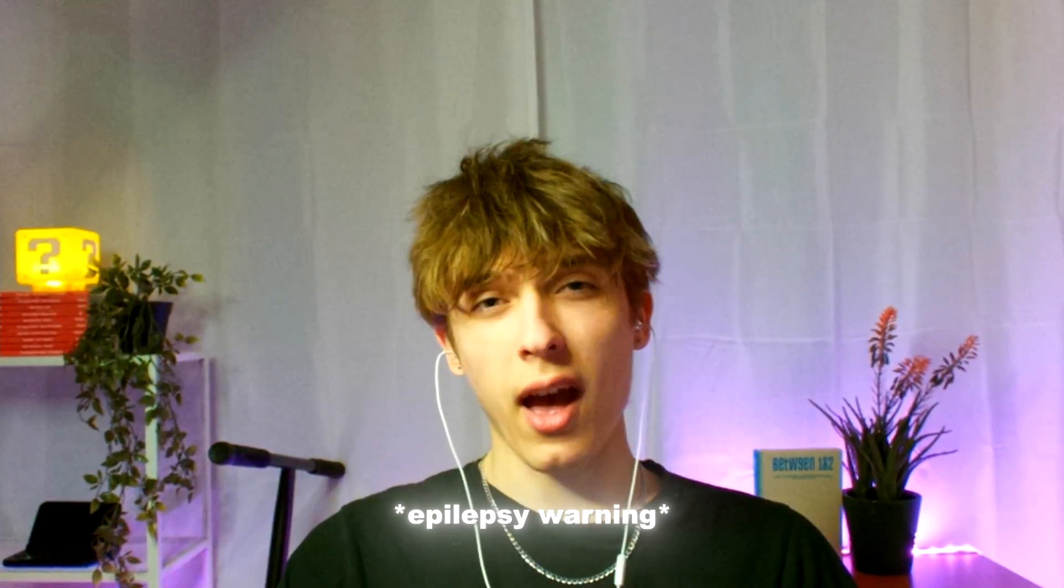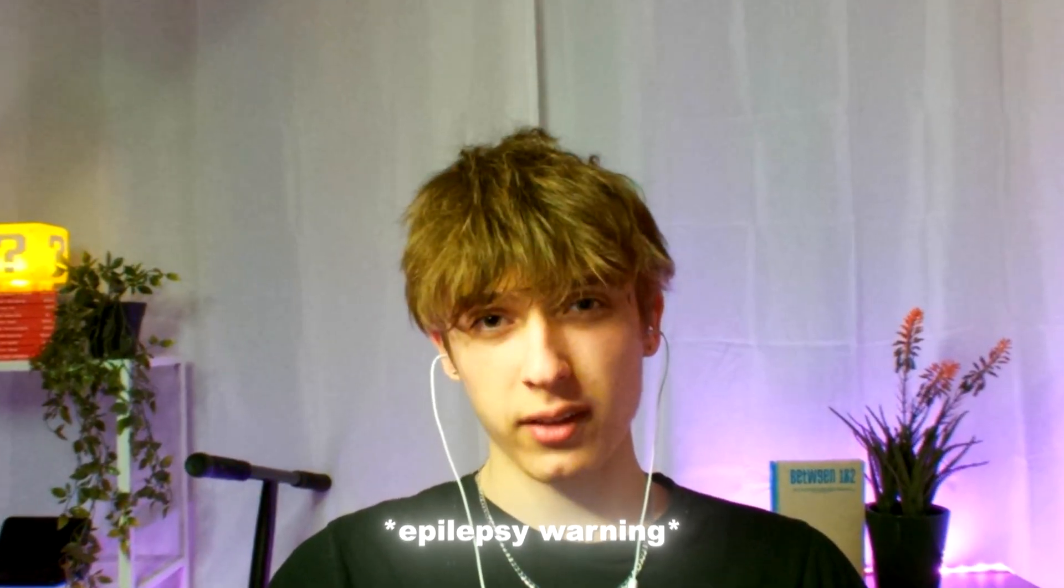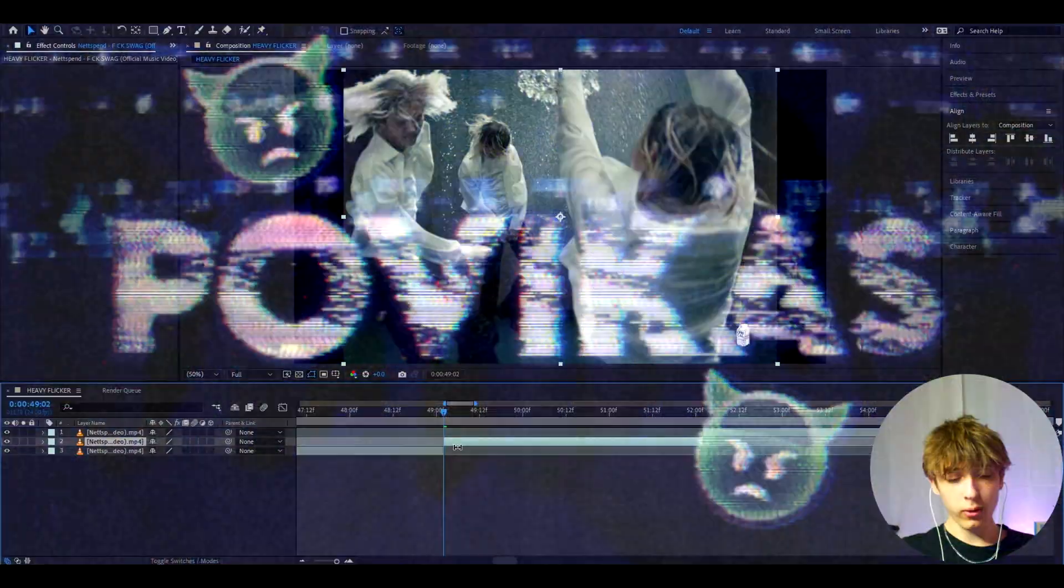Today I will show you how to make this heavy flicker effect. Yo, it's Fovikas here and let's begin.